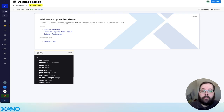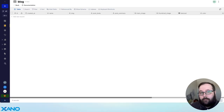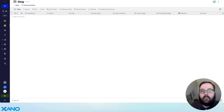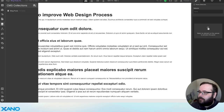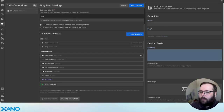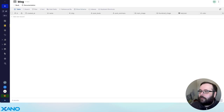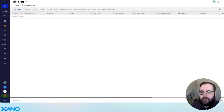In Xano, the first thing you're going to need to do is make sure you have a table for all of this data to live. I have a blog table here, and I've created some fields that match the structure of my Webflow CMS. In my Webflow CMS, if we go to the settings, we can see I have a name and a slug, post body, post summary, main and thumbnail image, a featured switch, and a color. In my Xano database, I have name, slug, body, summary, images, featured, and color.